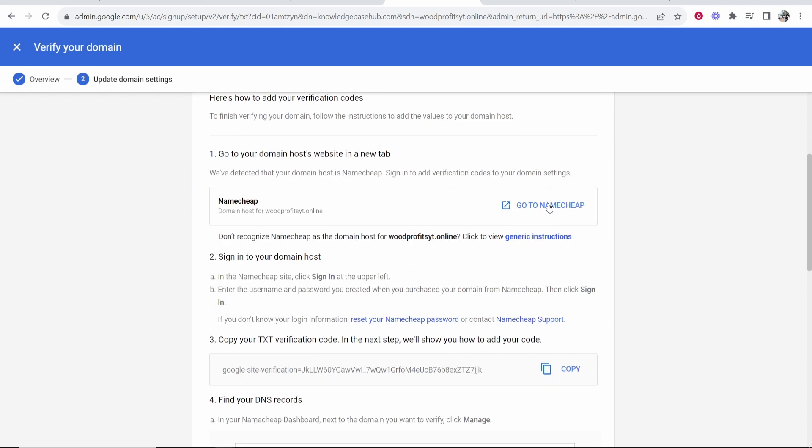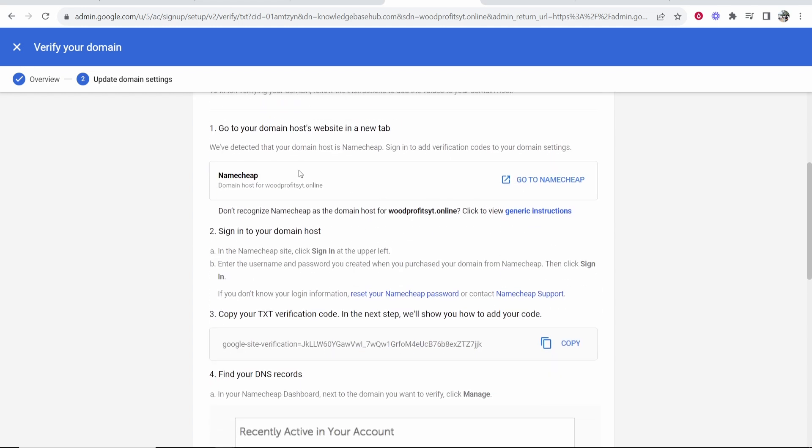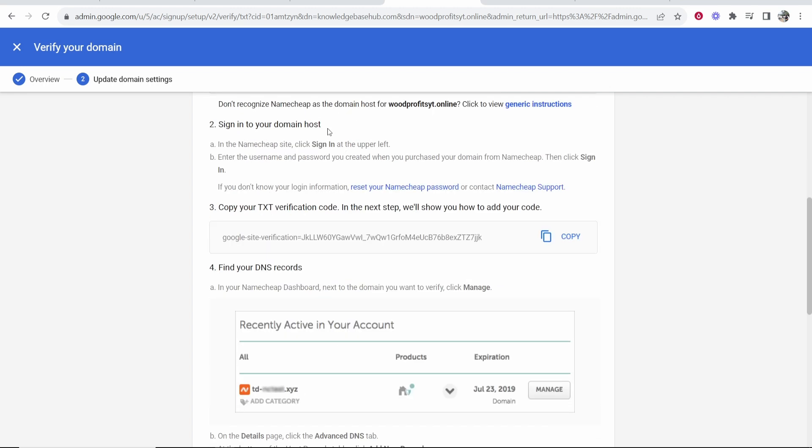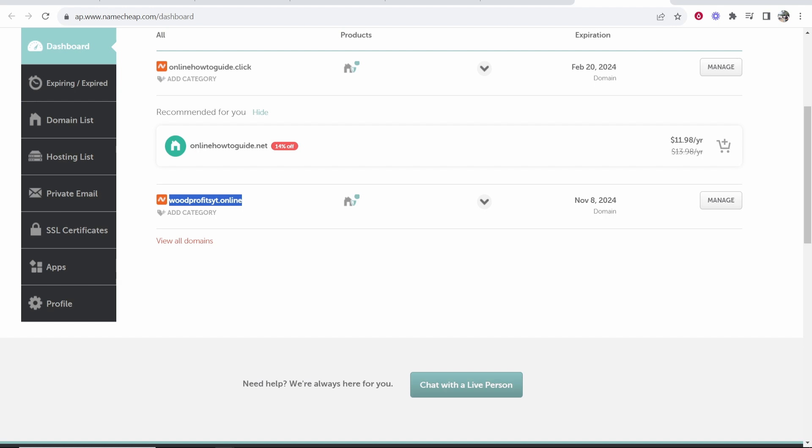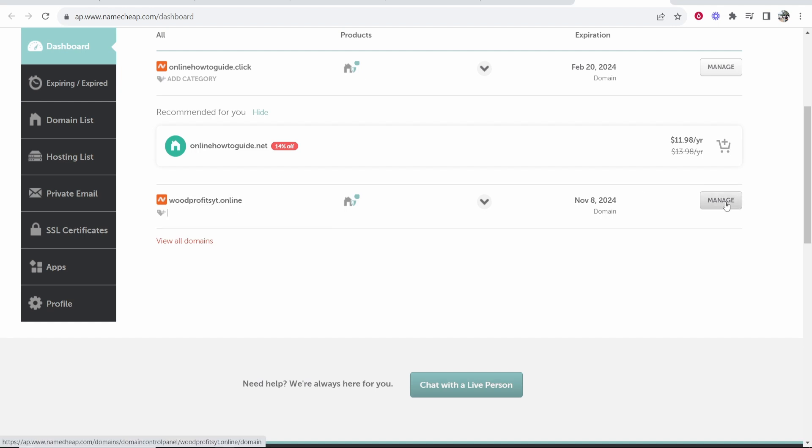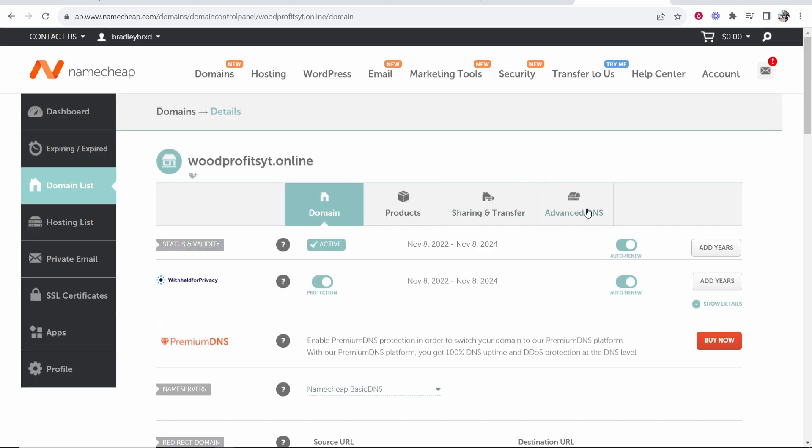Now, if you scroll down here, it's going to tell you all of the instructions. So first go to Namecheap, then sign into your domain and find your DNS records. So go to your domain, go to manage, and then you want to go to advanced DNS.